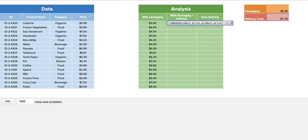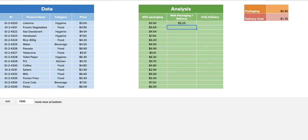There you go, and we have all the calculations in one place. That's how easily you can do this LAMBDA function.